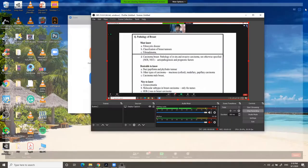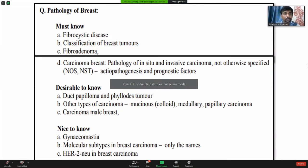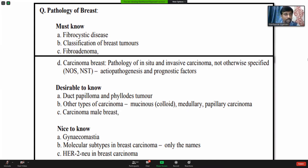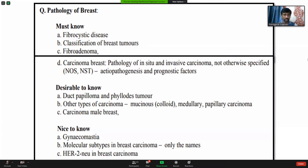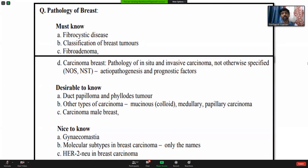This is a screenshot from the MGR University website showing the syllabus — what things you should know. There are must know, desirable to know, and nice to know categories. Must know includes fibrocystic disease, classification of breast tumors, fibroadenoma, and carcinoma of breast. Desirable to know includes other types of carcinomas, male breast carcinoma, papilloma, and phyllodes tumor. Breast disease is one of the very important and very frequently asked topics in university exams, especially prognostic factors in breast carcinoma and invasive ductal carcinomas.